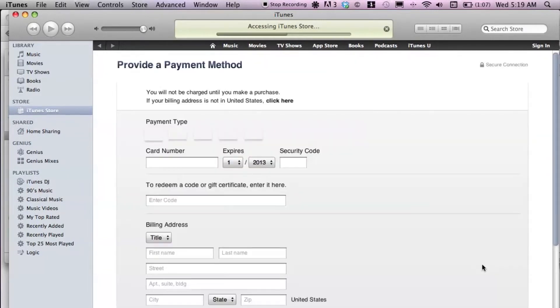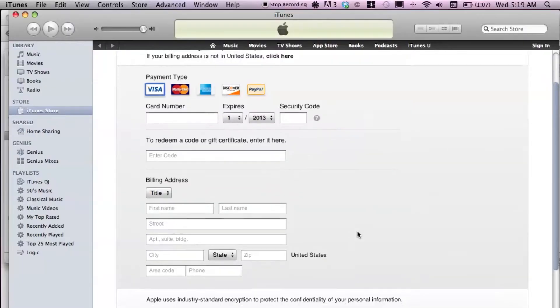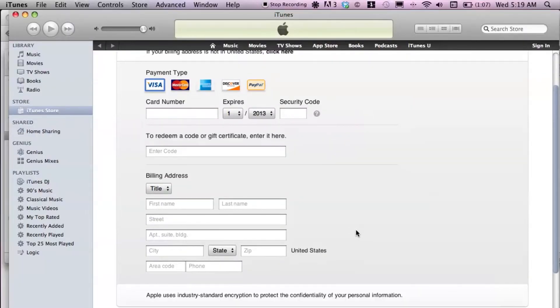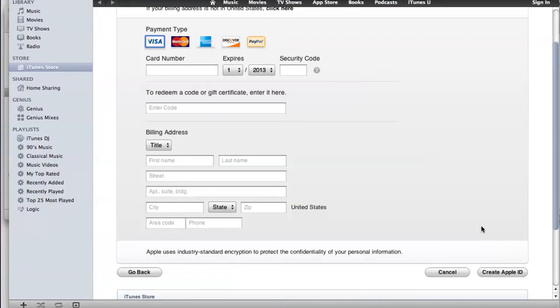Wait for iTunes to do its thing. Then basically you want to provide a payment method and then billing address, and then once you do that you can go down to Create Apple ID.